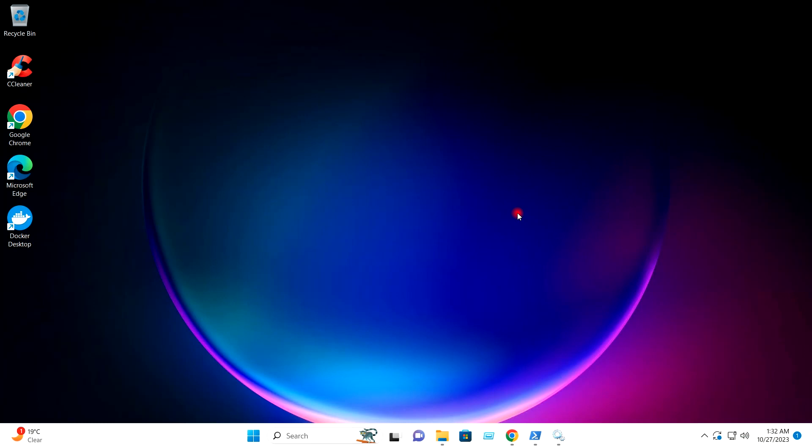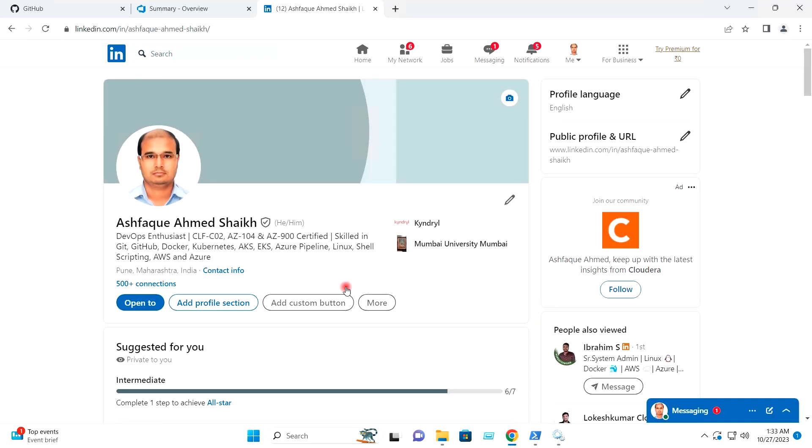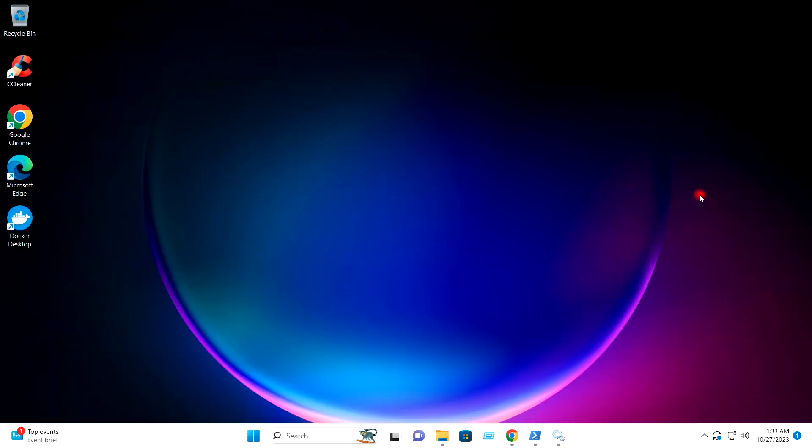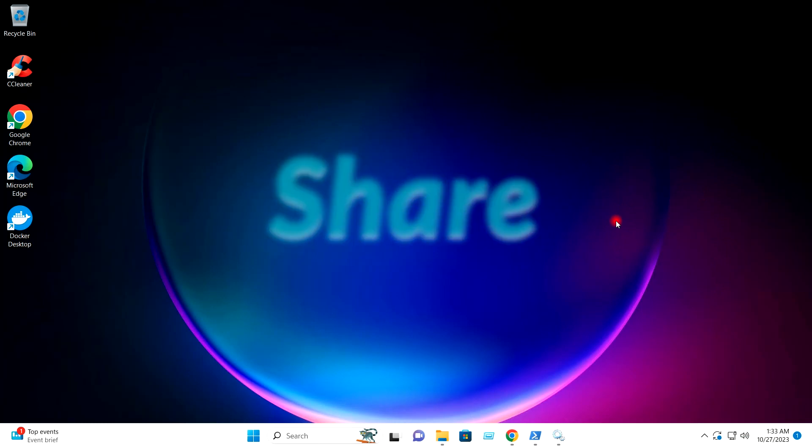By this way you can create and configure the self-hosted agent and you can get rid of Microsoft Hosted Agent which creates the billing. Hope you find this video helpful. Follow me on the LinkedIn. I post here useful things and documents. Like the video, share it with the friends, and spread the knowledge. I look forward to join me in the next video. Thank you.